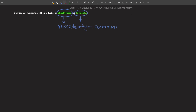Now let's look at the mathematical expression for momentum. Momentum is represented by the small letter p, which is equivalent to mass, represented by m, multiplied by velocity, represented by v. This equation relates momentum, mass, and velocity.